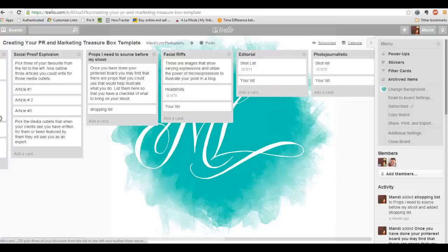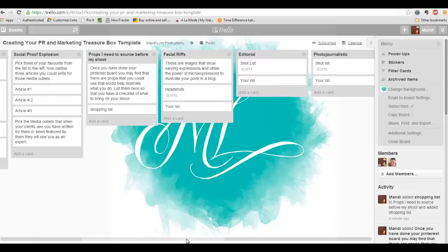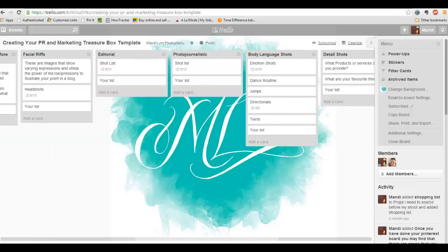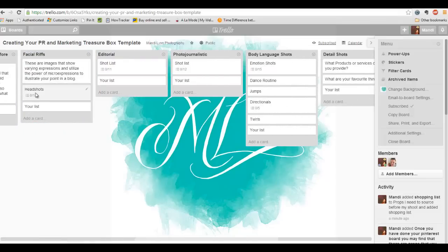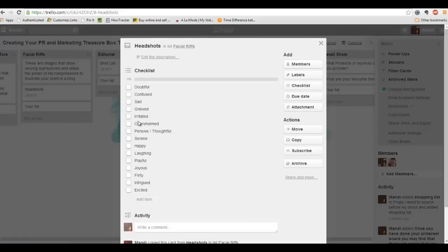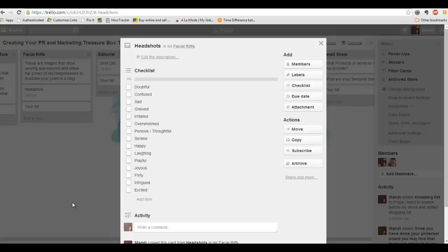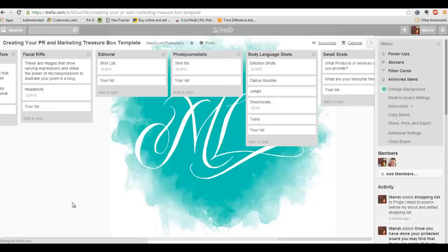So those are the main ones that you really need to be thinking about. Now over here what I've done is I've written down some of the stuff that I do. I do a series of facial riffs where I get you to run through a whole bunch of different expressions so that you have those on your website when you're wanting to illustrate a feeling. We get so much from that nonverbal expression.